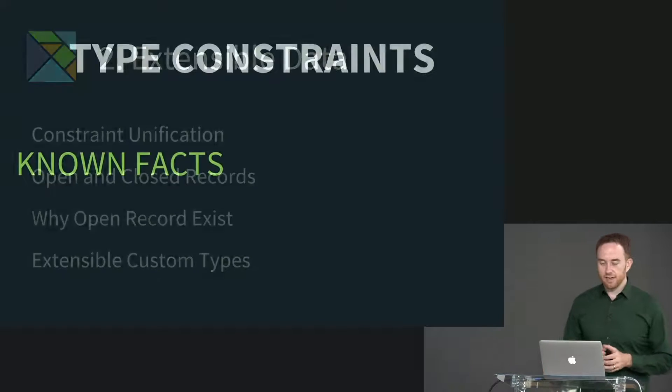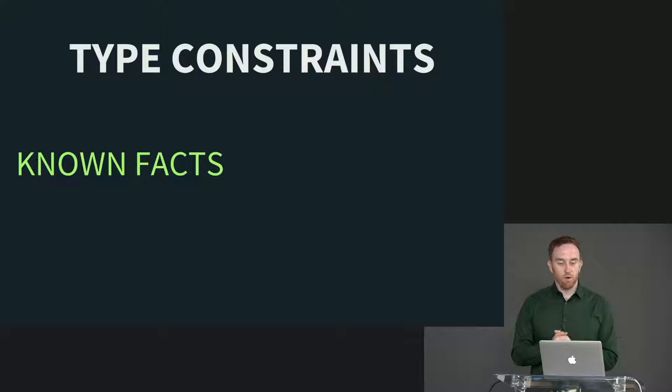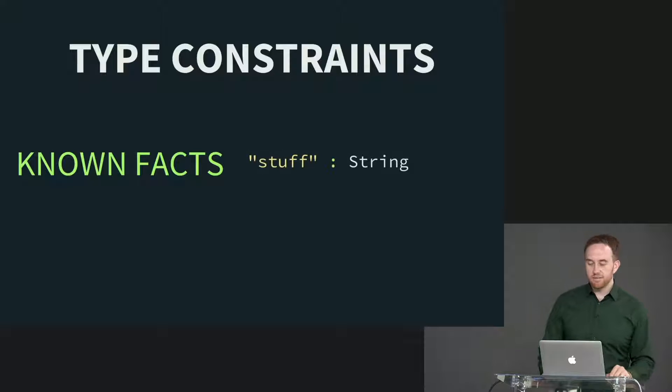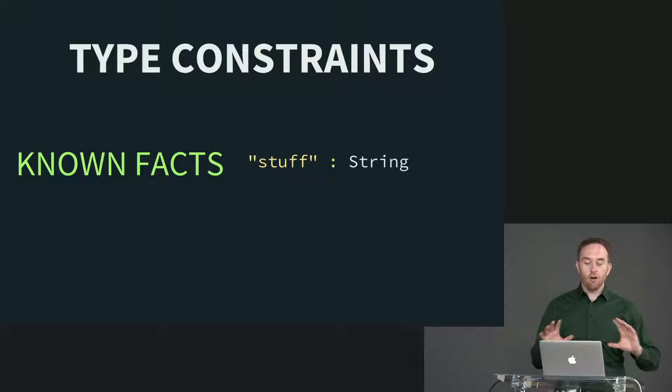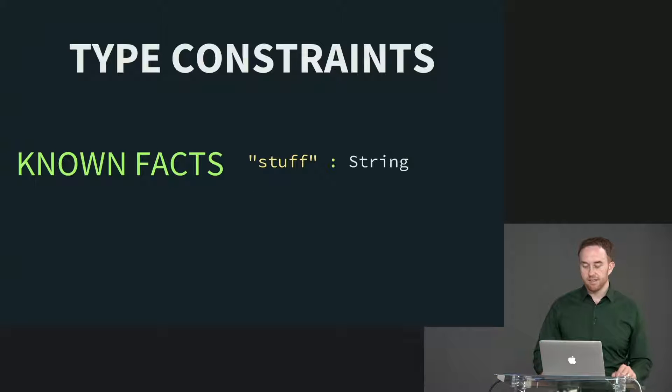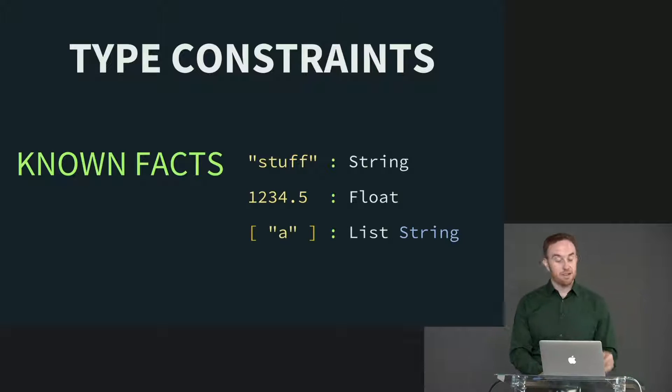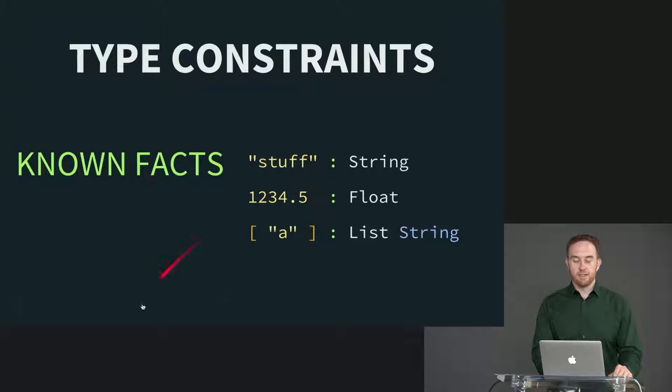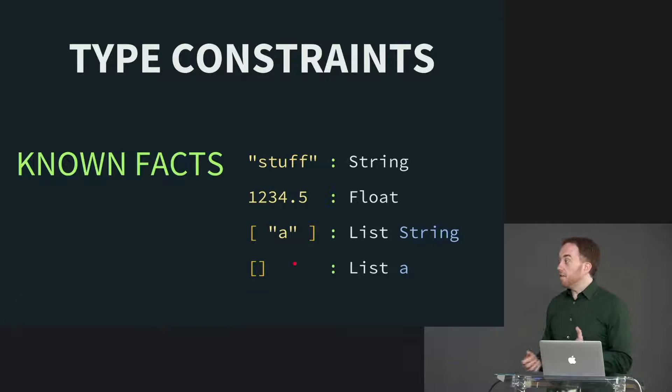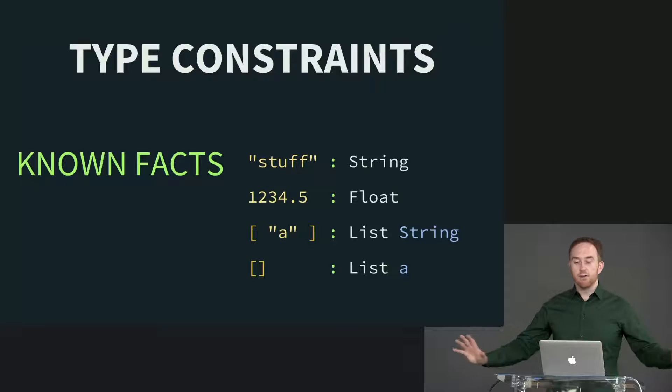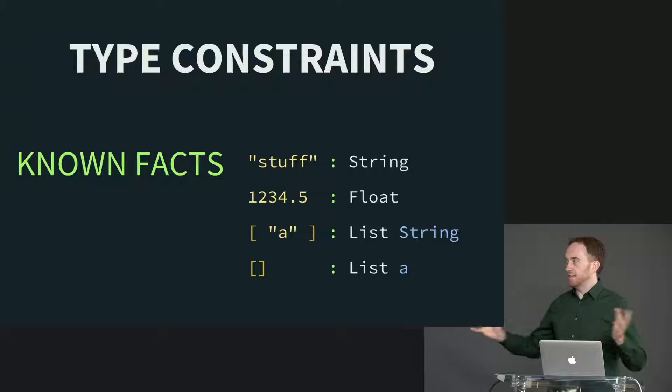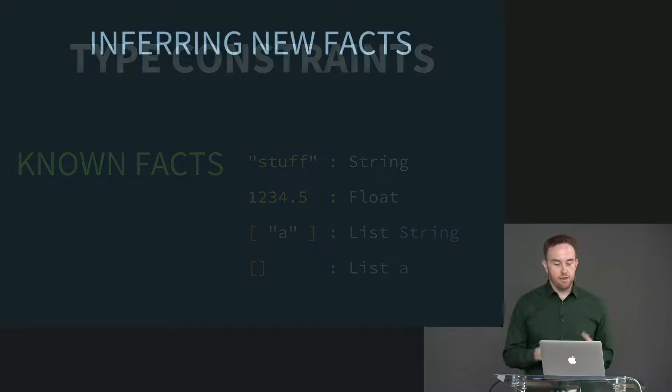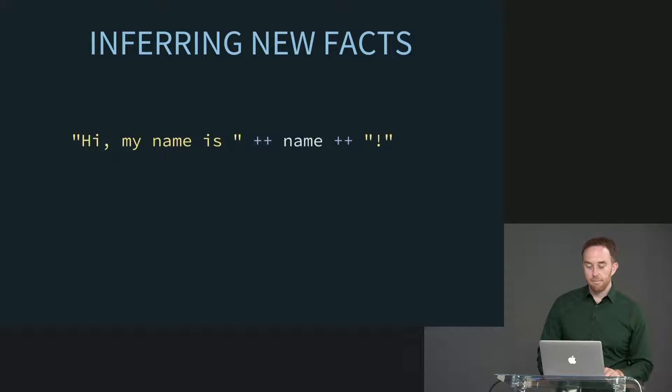All right, let's start with constraint unification. So the way Elm's compiler works is it basically starts with a series of known facts about type constraints. So here are some examples of those. Stuff is a string literal. I know what string literals are, they're all strings. I know what floats are, they look like that. Every time I see that literal, that's a float. Every time I see one of these, that is a list of strings, which it knows because this is a list literal and this is a string literal. It also knows that empty list is a list literal with an unbound type variable, so list of A. So these are things that the compiler just knows, they're hard-coded. It doesn't need to do any type inference to figure them out. So these are the known facts that it starts out with, and then it basically goes through your program and starts inferring new facts.